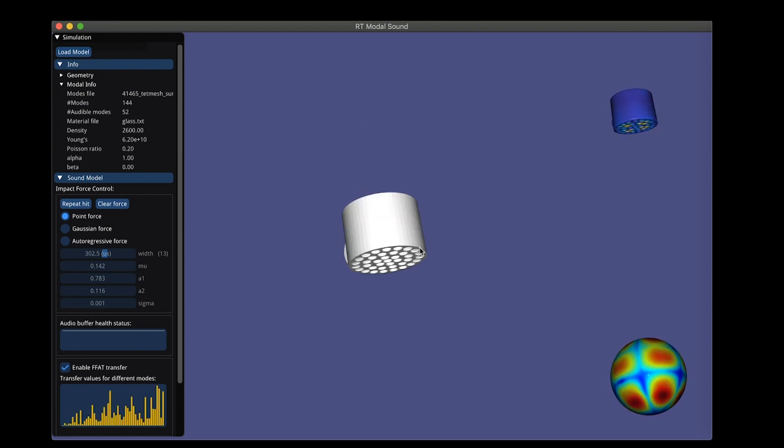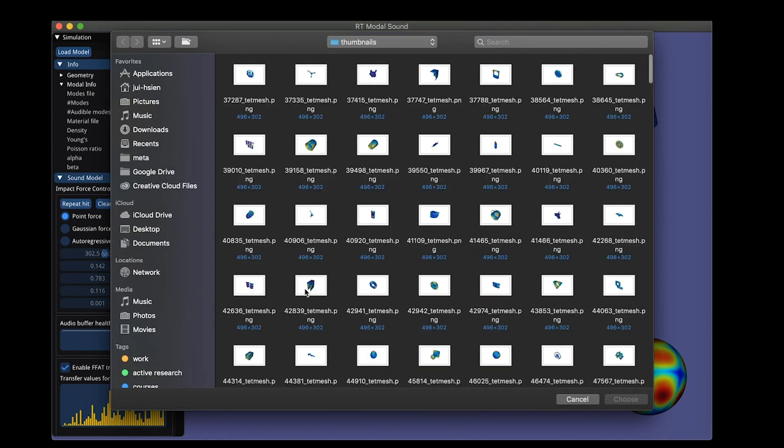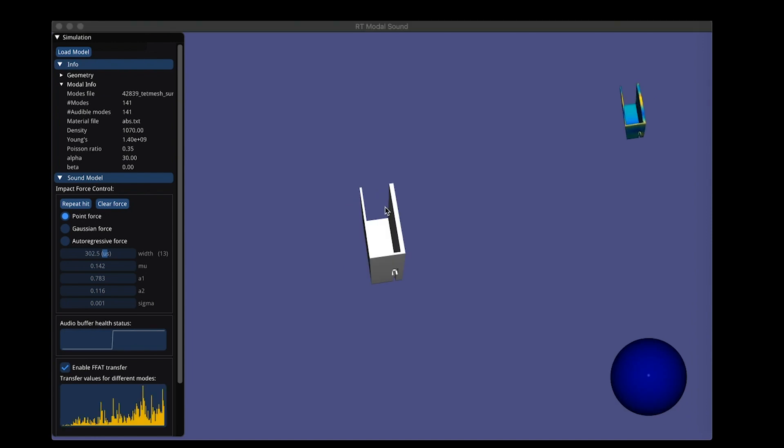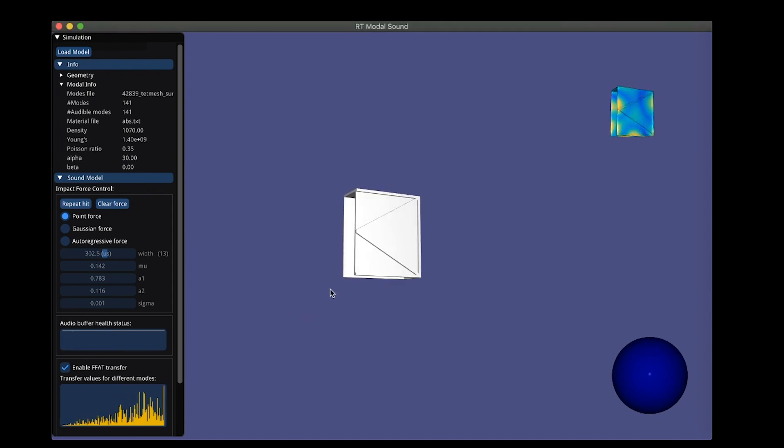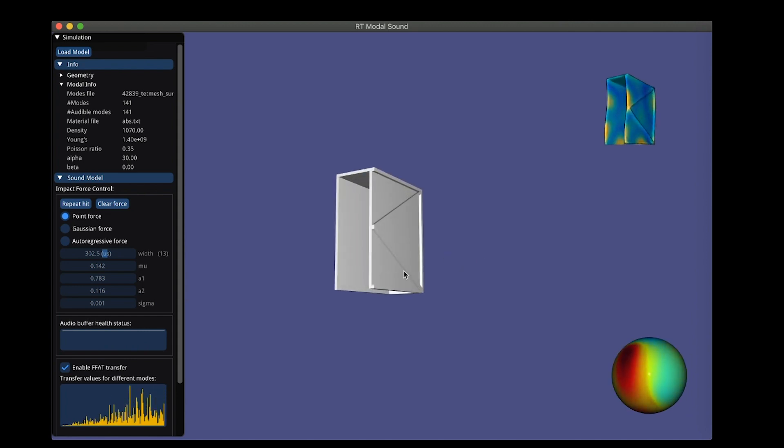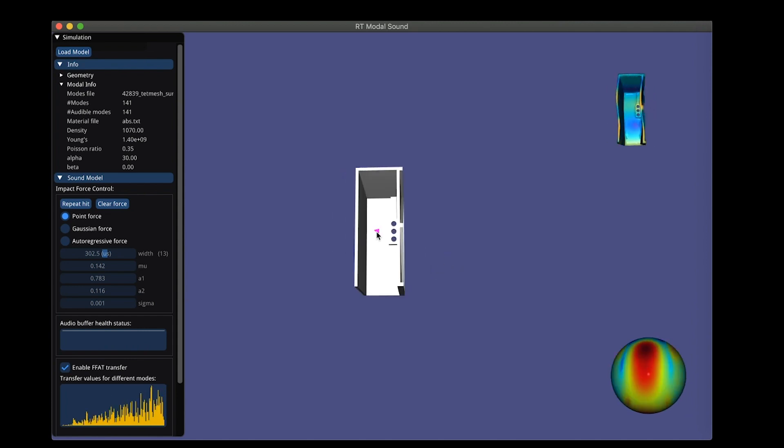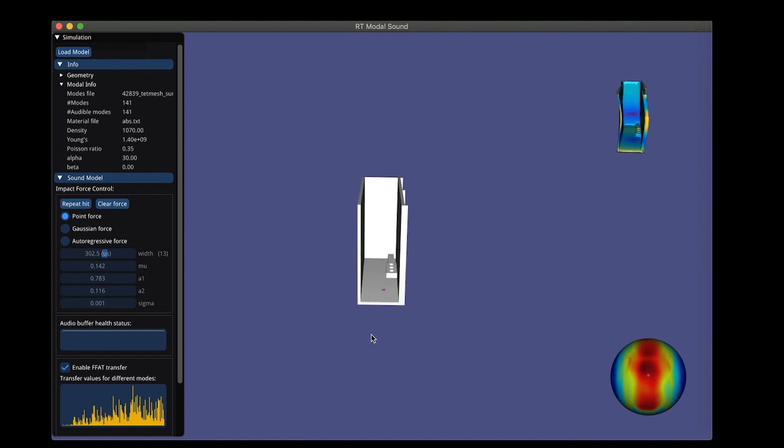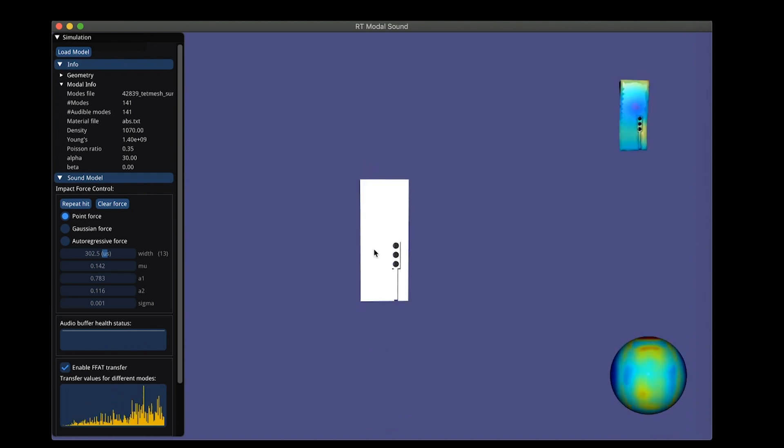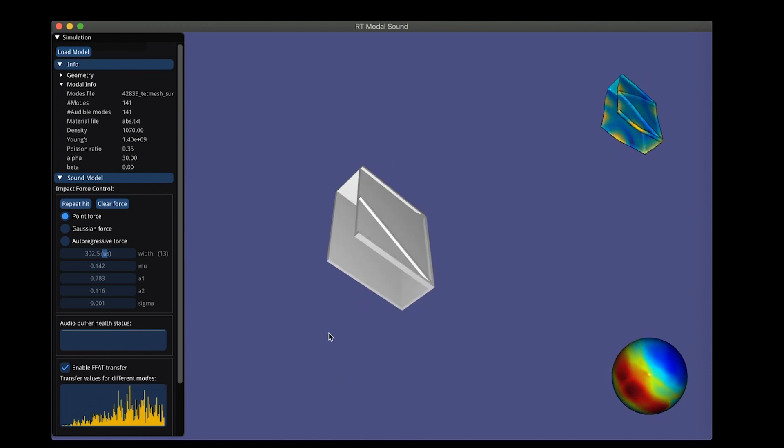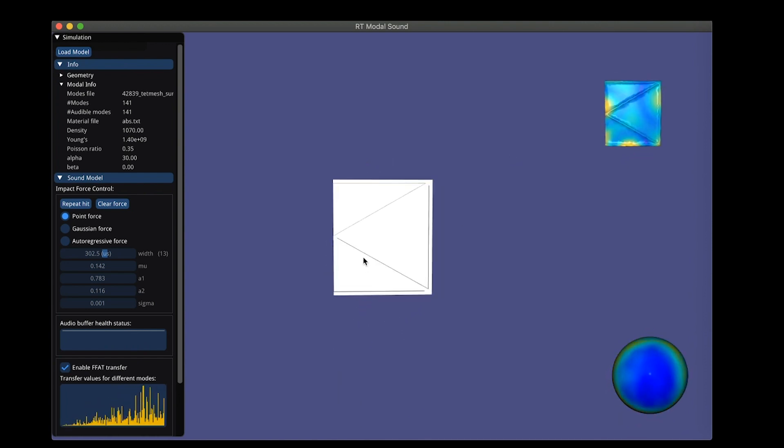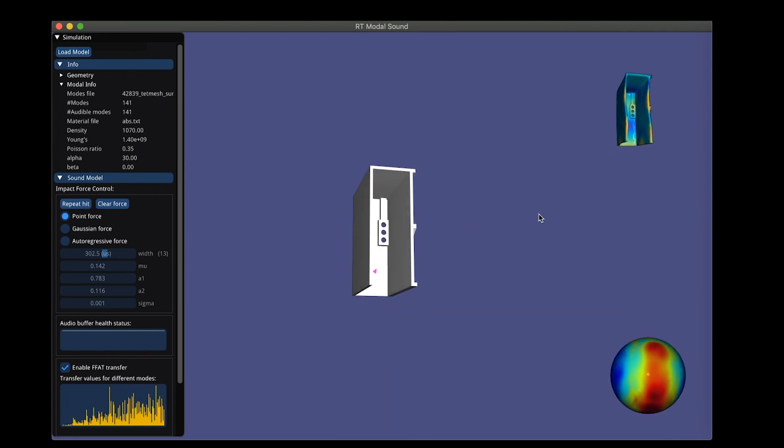Load another model, let's do this one. This one is an ABS plastic. You can see the transfer field is very unique to its geometry because that's how acoustic waves interact with this object.